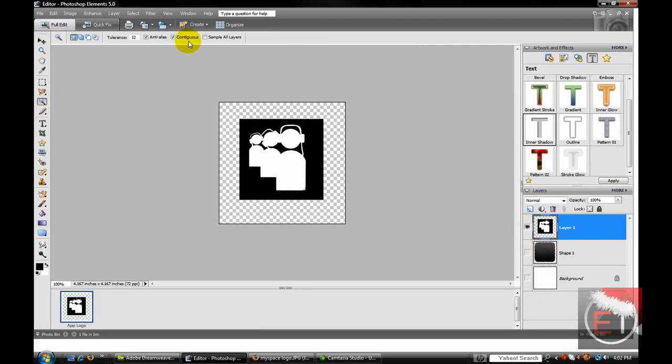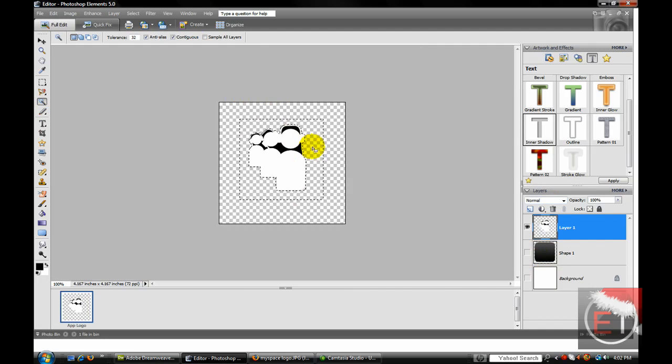Go back to your Magic Wand Selection Tool, select the outside, press delete, and select all these black areas and delete them.